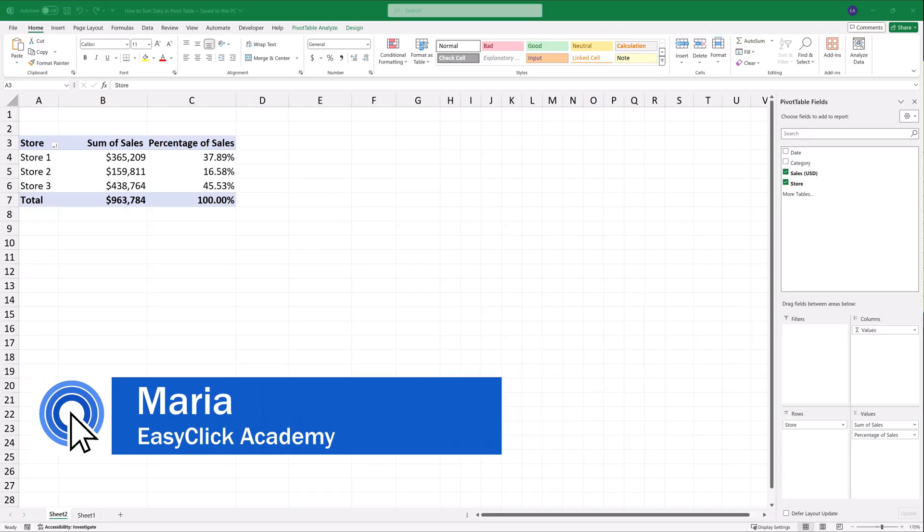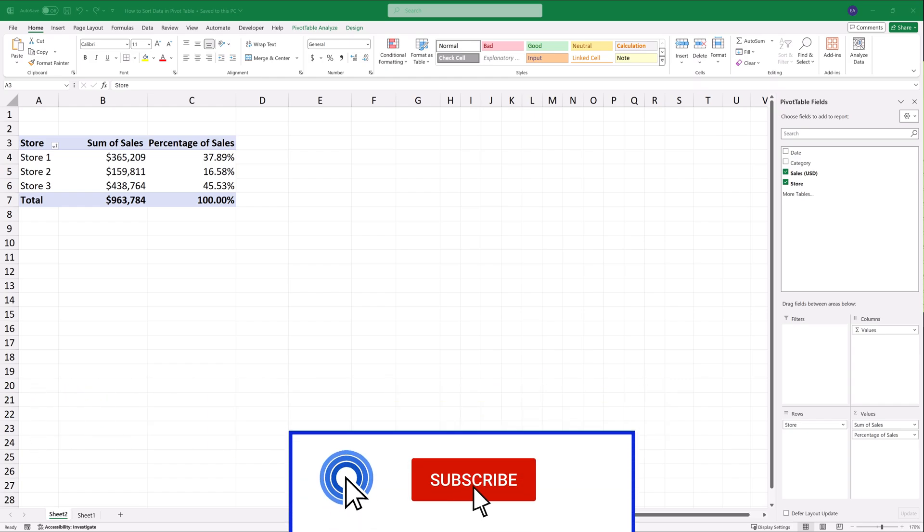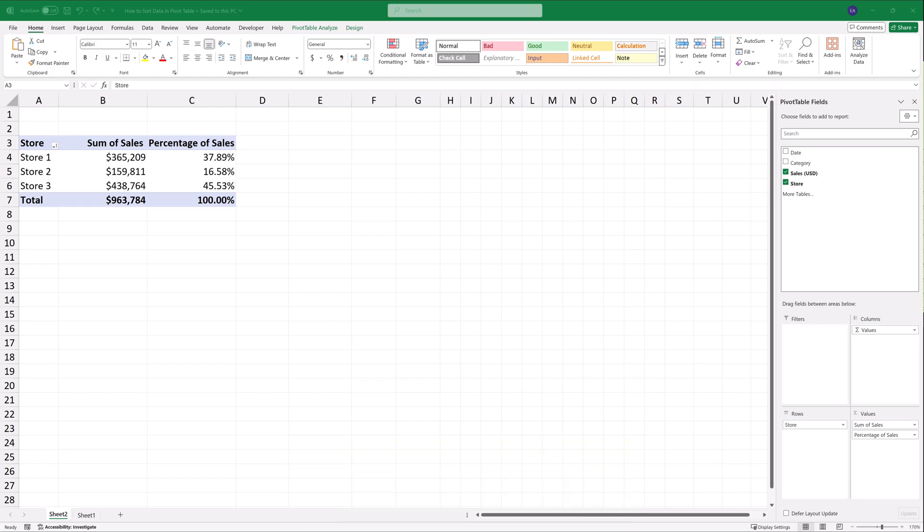Hello, and welcome to EasyClick Academy. My name's Maria, and together with our EasyClick team, we're here to make sure you'll be able to use Excel in a quick and easy way, thanks to our digestible video tutorials.